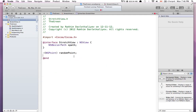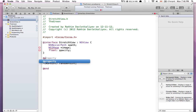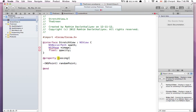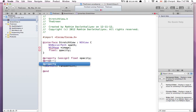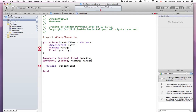In StretchView.h, I'll add two new instance variables: 'NSImage *image' and 'float opacity'. I also need two properties — '@property (assign) float opacity' and '@property (strong) NSImage *image'. I didn't fully explain property types here but we'll cover that next time. The important part is the events.